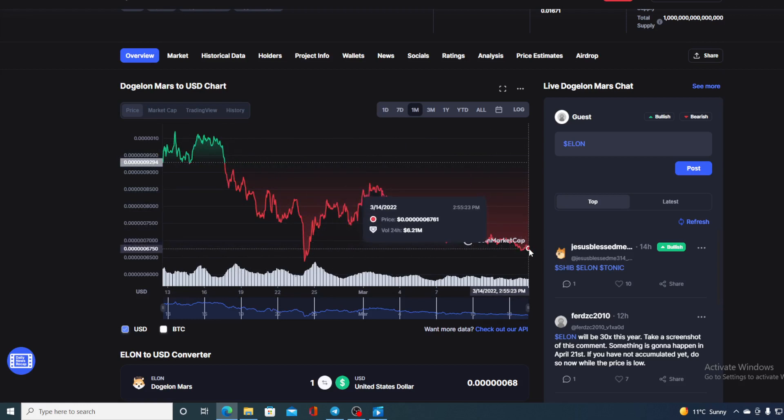Now folks, before I tell you the price prediction, I would need to tell you that I am no financial advisor. So if you're willing to invest in any kind of cryptocurrency, you should do your own research on this. However, no price analysis and no price prediction would be complete if we don't take a look at the social media networks.